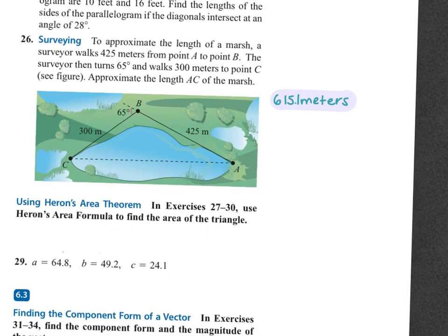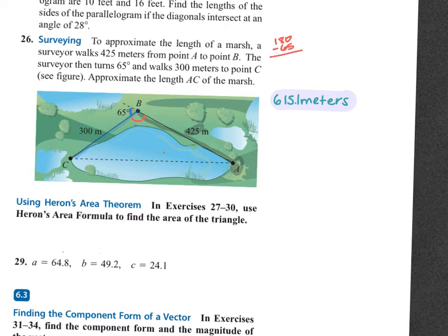Looking at the picture, here's your 425. He starts here, walks 425 this way, then turns 65 degrees — that's where that angle is — and walks 300 meters. So the 65 is on the outside of my triangle. To get the angle on the inside, I subtract from 180 because those two form a linear pair, which means this is 115 degrees.